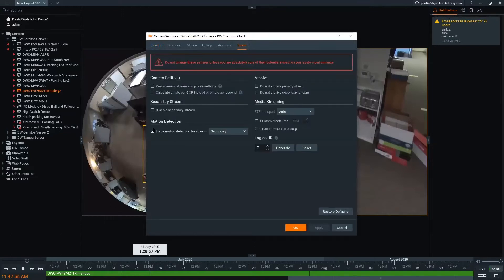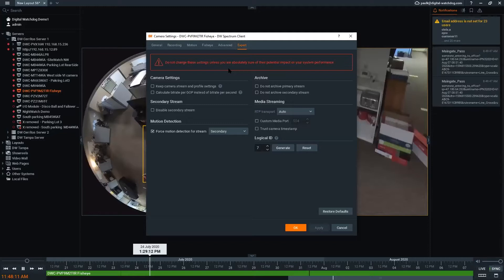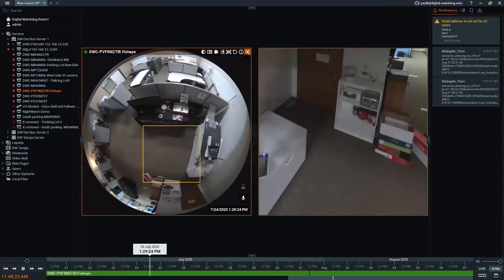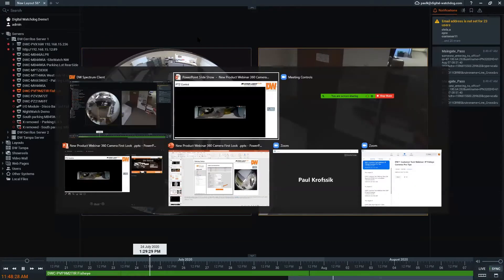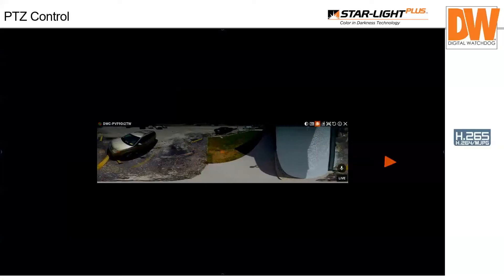In expert mode in Spectrum you can see we've got forced motion detection on secondary stream. In 4.1 you'll notice more cameras will have the web page tab appearing since it has the Chromium browser. We also have a logical ID set in here, and you can force motion detection on whichever stream you want.